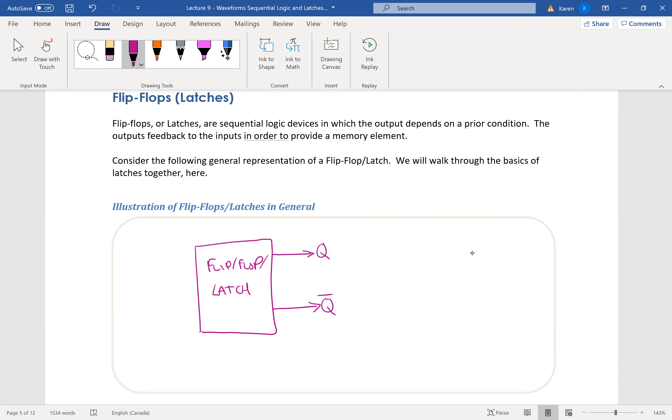So really, whatever happens inside this latch, Q is going to be a value. Let's say it's a one, then Q bar is obviously going to be a zero because it is the inverse of Q. So in general, this is how they're set up.